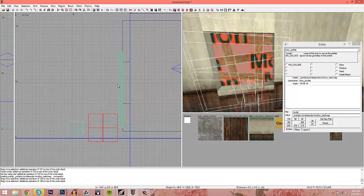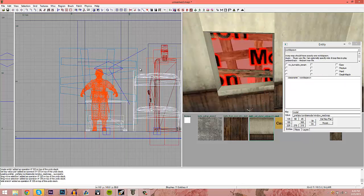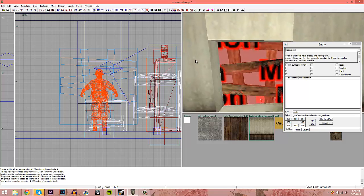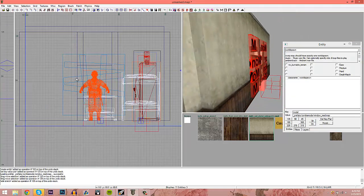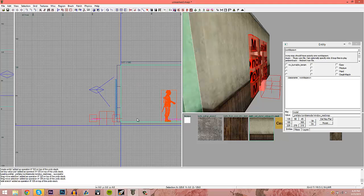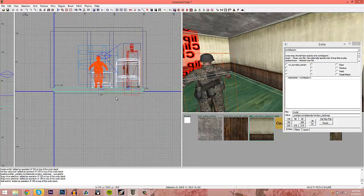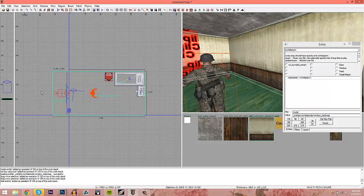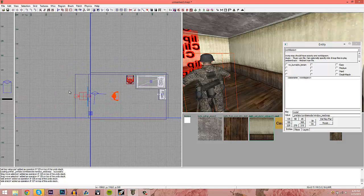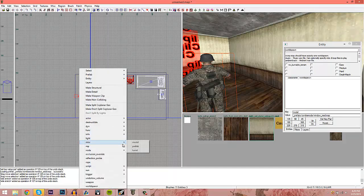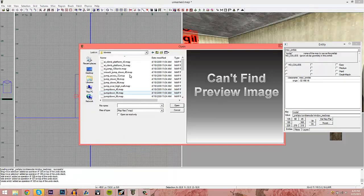Drag the window prefab into position — that looks pretty good. You can adjust the size if you want it taller. Extend the floor out a bit. This is for zombie mode — I'm assuming you're doing this because you want to play zombies and make your own maps. Now go to Prefab > Traverse.